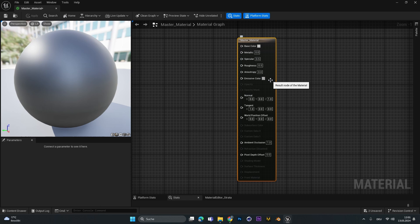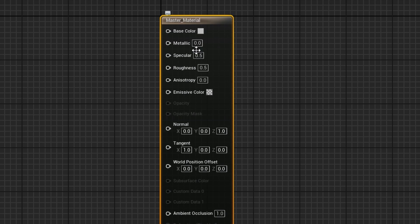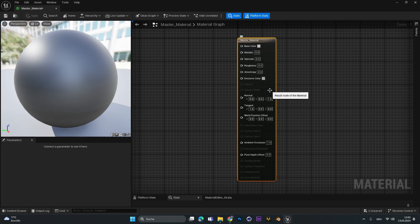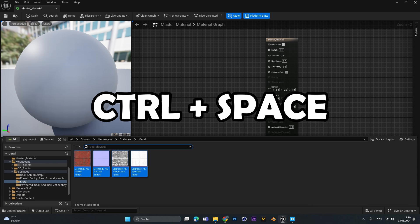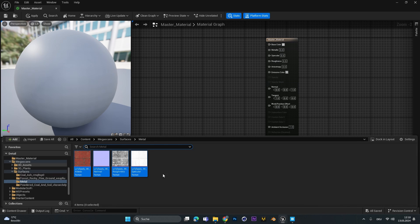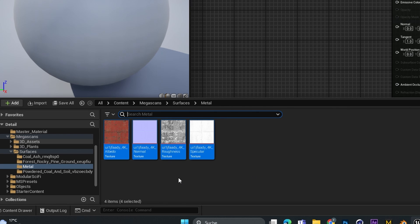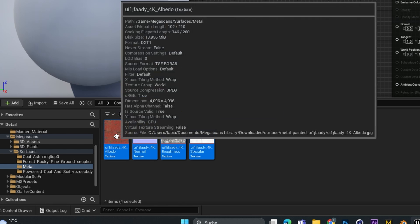In here you will see the material editor. Because I'm using Unreal Engine 5.4, I have some little sliders at the end, but don't worry — we won't use those. Now press Control+Spacebar and search for your material textures. In my case I use a simple metal material, and I'll drag in the albedo, normal, roughness, and specular map.